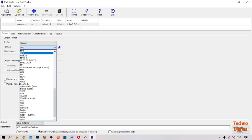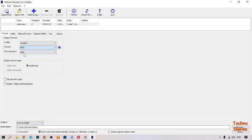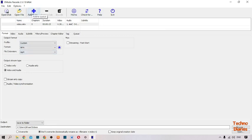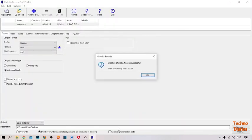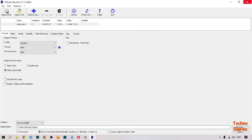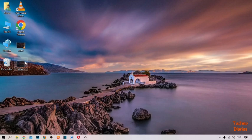Here you can see the MP4 option — simply click on it. After that, here you can see the 'Add to Queue' option, so simply click on it and then click Encode. The creation of the media file was successful — simply click OK.